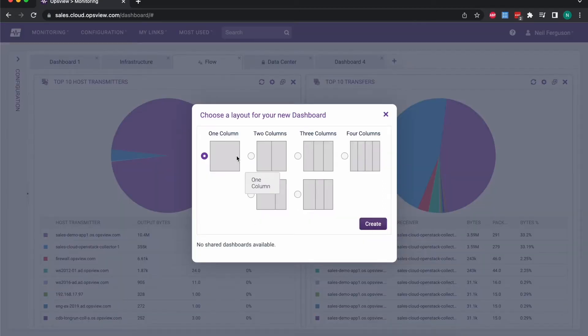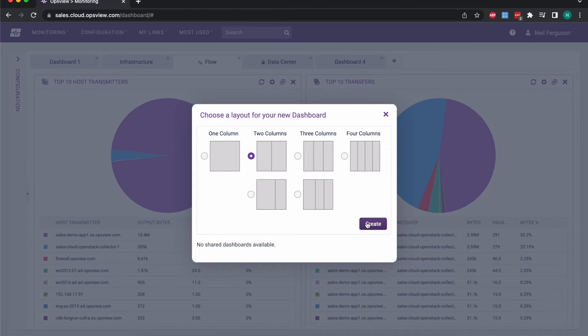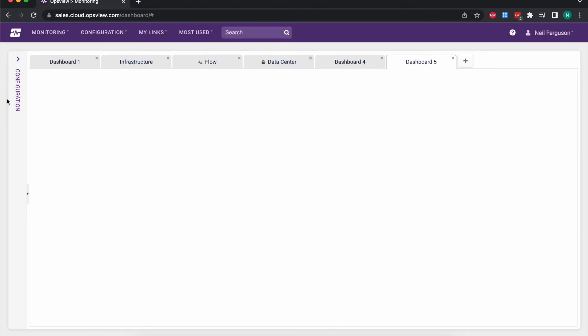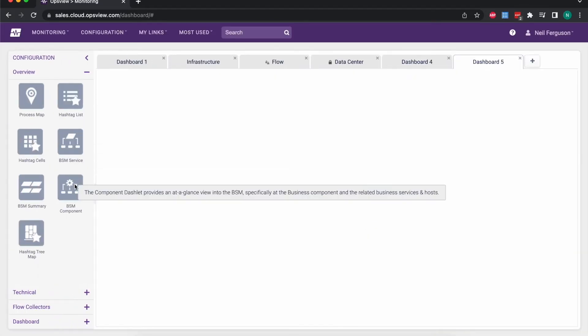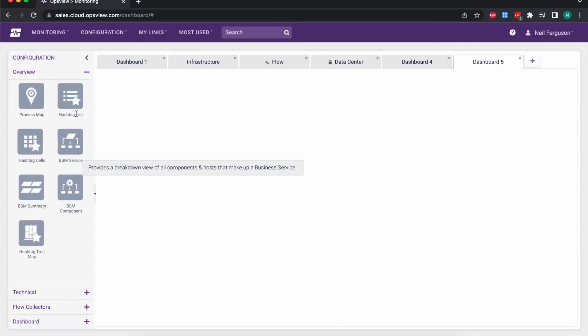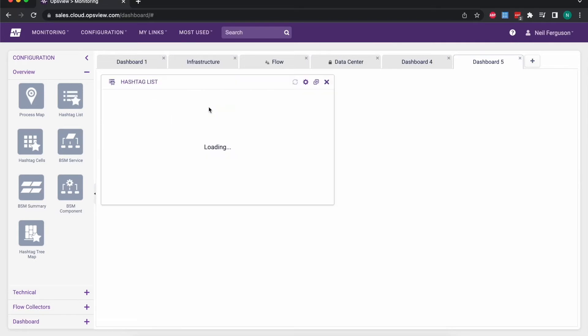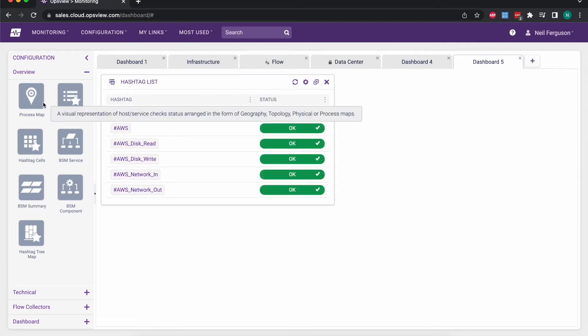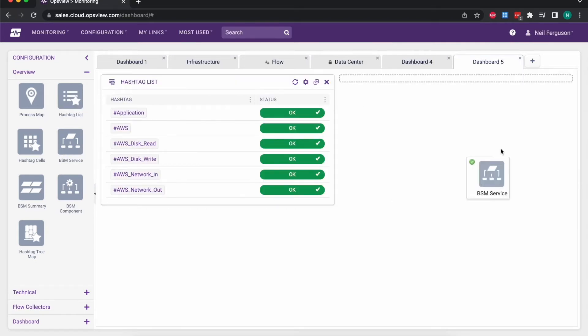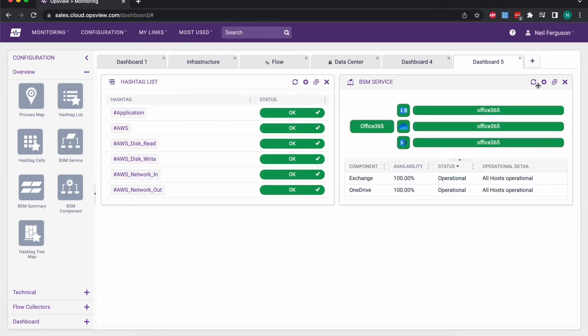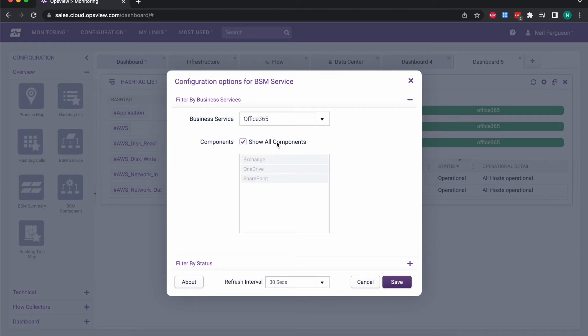I can add new dashboards very easily in different layouts. I can choose maybe I want one or two columns. I can then use the drawer on the left hand side here to add in the different components that I want to visualize, and I can then configure those once I've dragged them in to show exactly the information that I want.